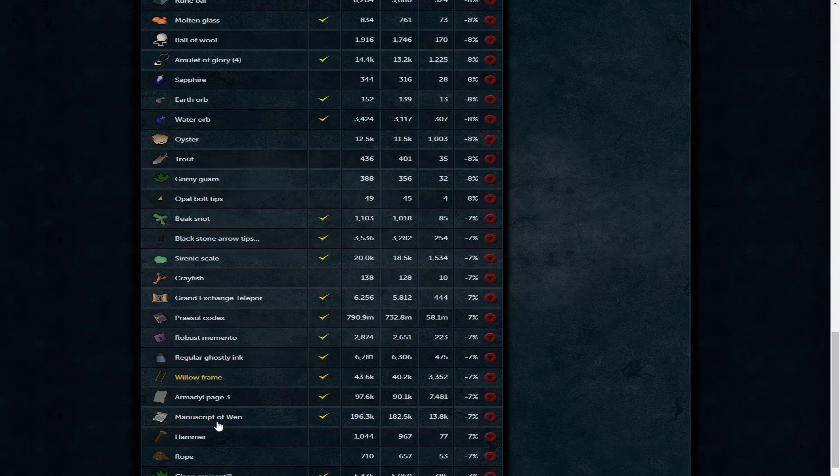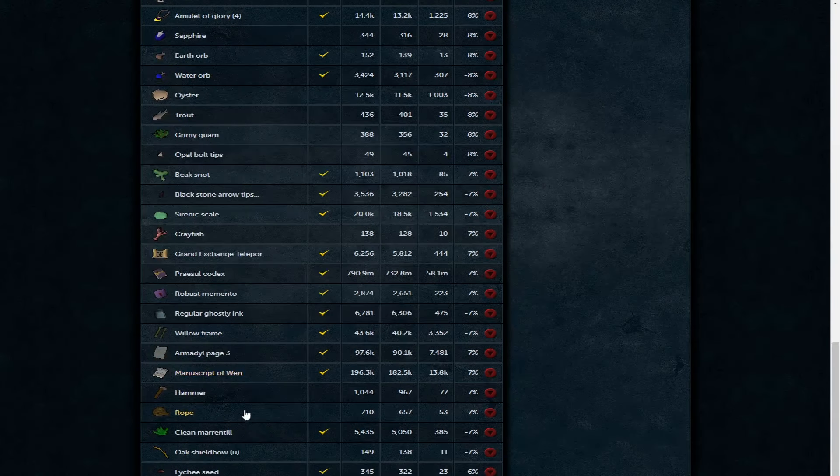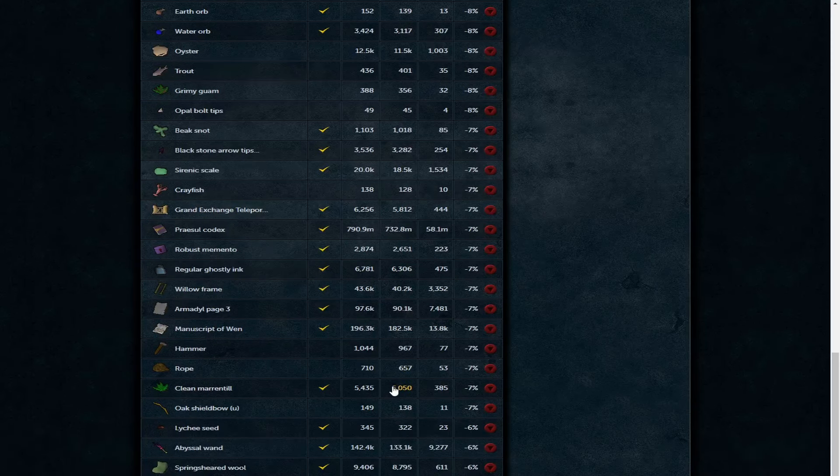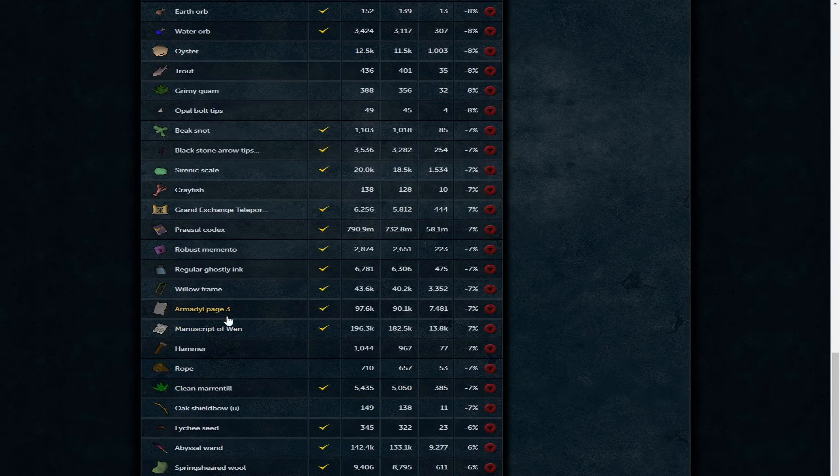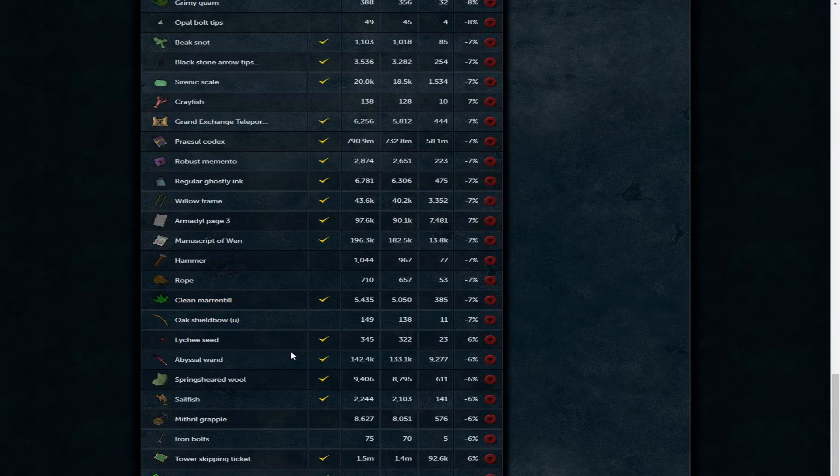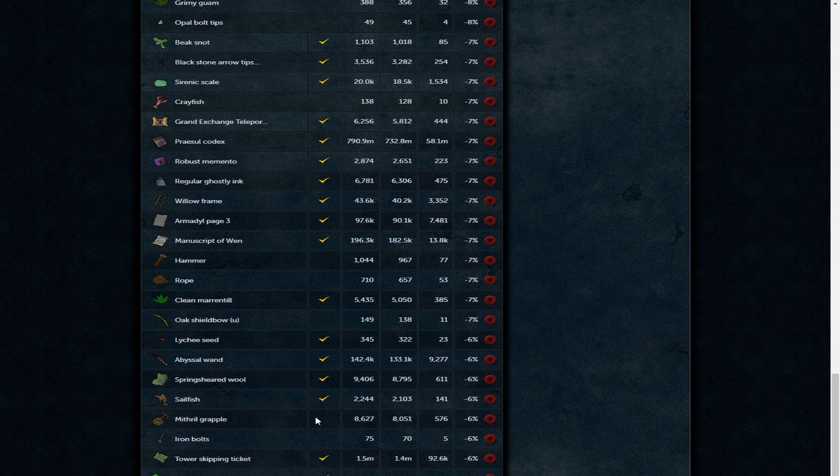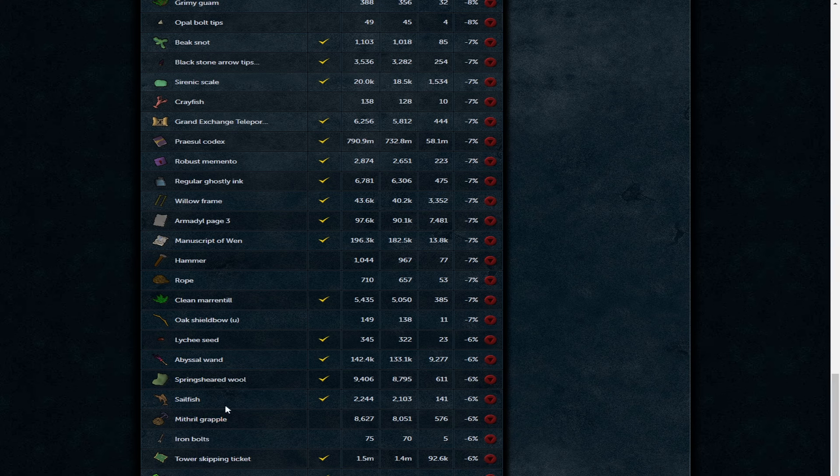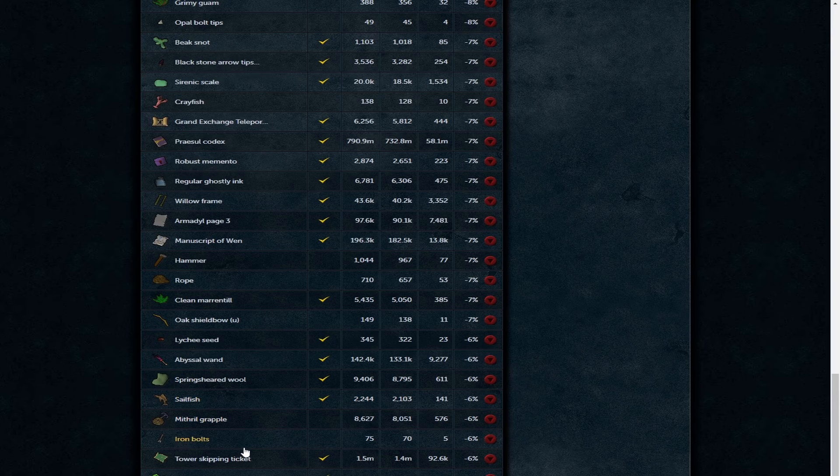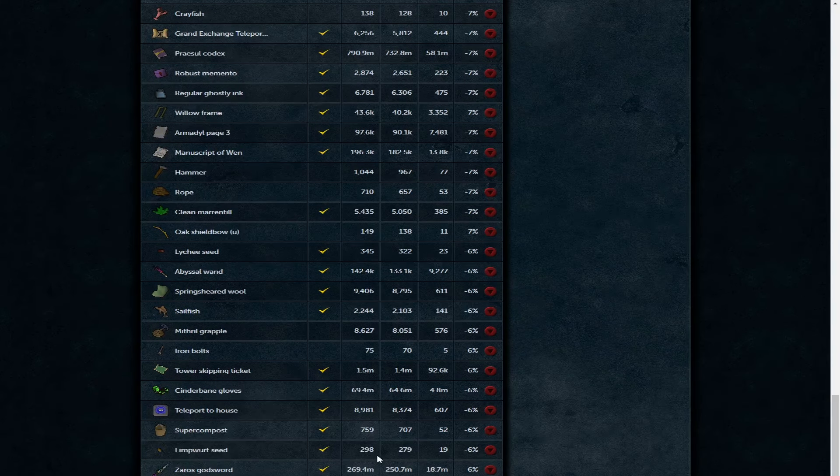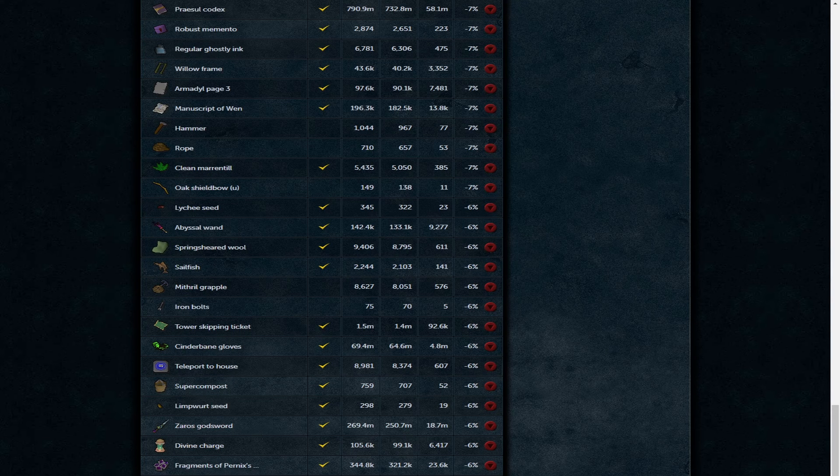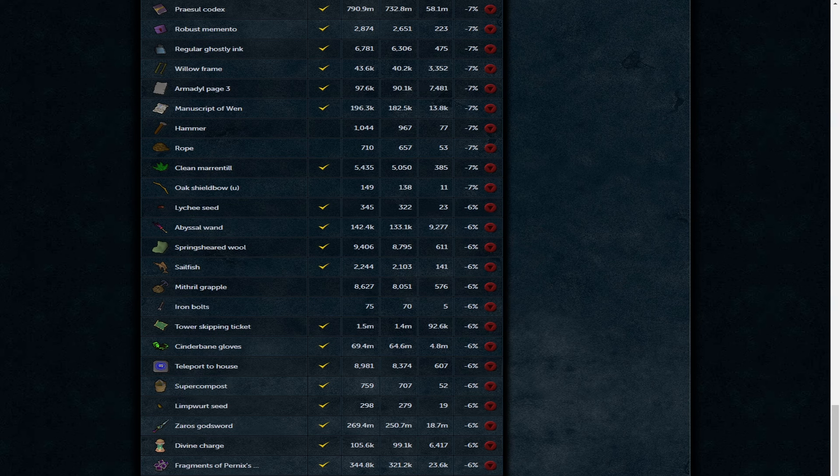Amulet of glory 13.2k. Water orb on the way down as well. Serenic scale 18.5k each, that's a bit mad. The appraisal codex is now 732.8 mil. Regular ghostly ink, unlike the other two, is now 6.3k. Willow frame 40.2, a bit high for willow. Manuscripts of Wen 182k each, pretty cheap. If you do use the Wen book, probably be a good time to stock up. Myth or grapple 8k each. Cooked sailfish 2.1k each. Cinderbanes on the way down still, 64.6. Zaros godsword 250 mil. Prayer potions 6k each and divine charges at 99.1 now.